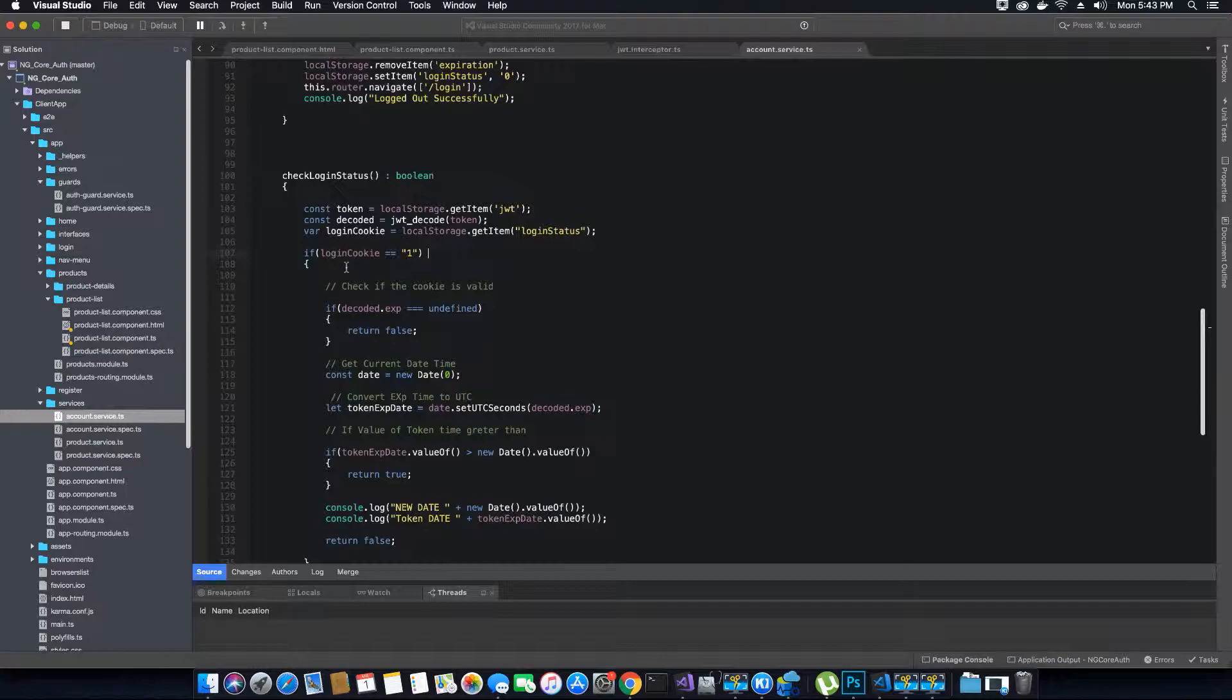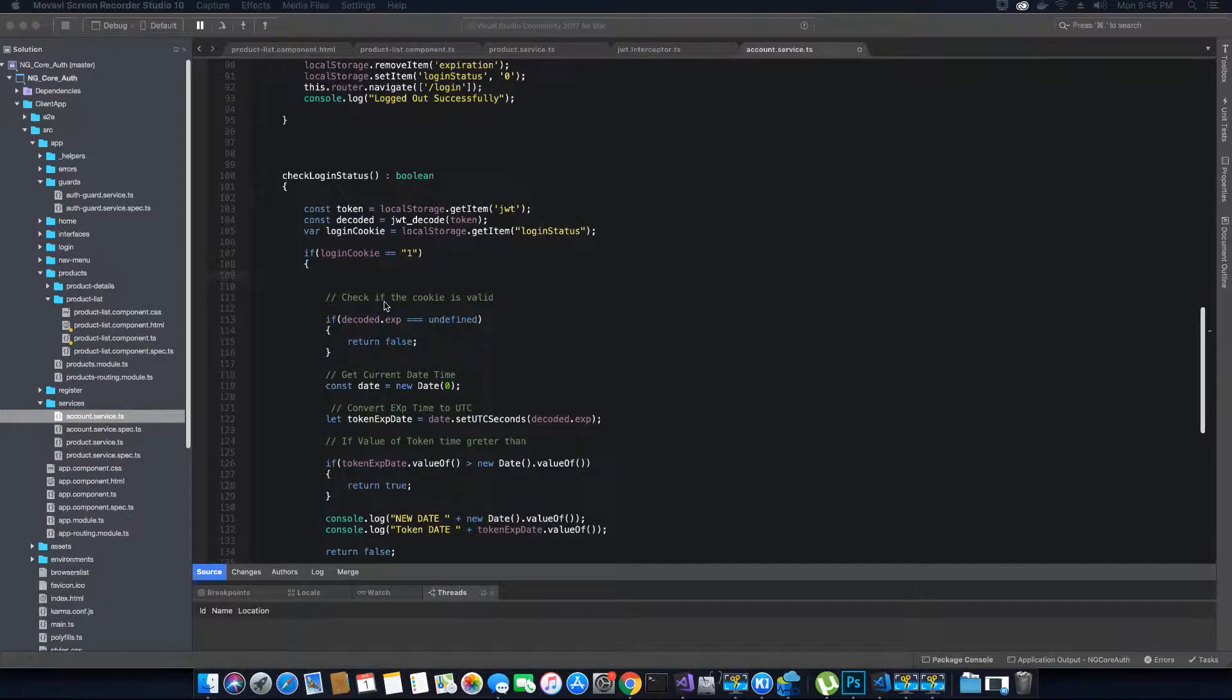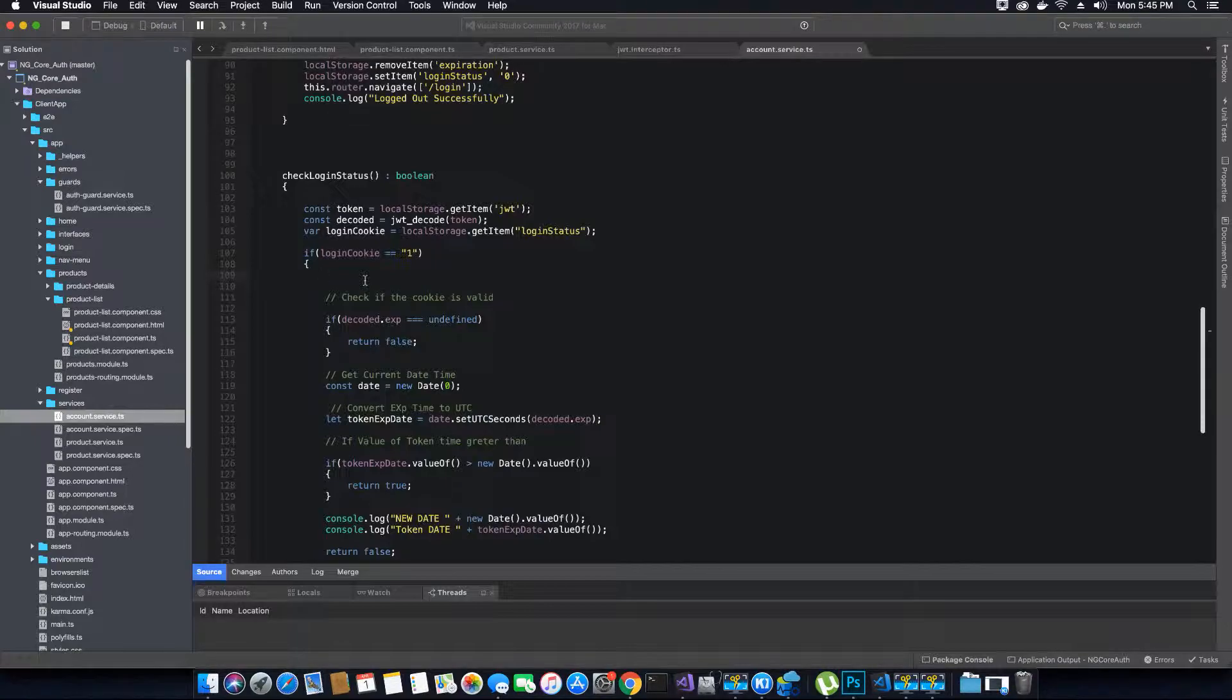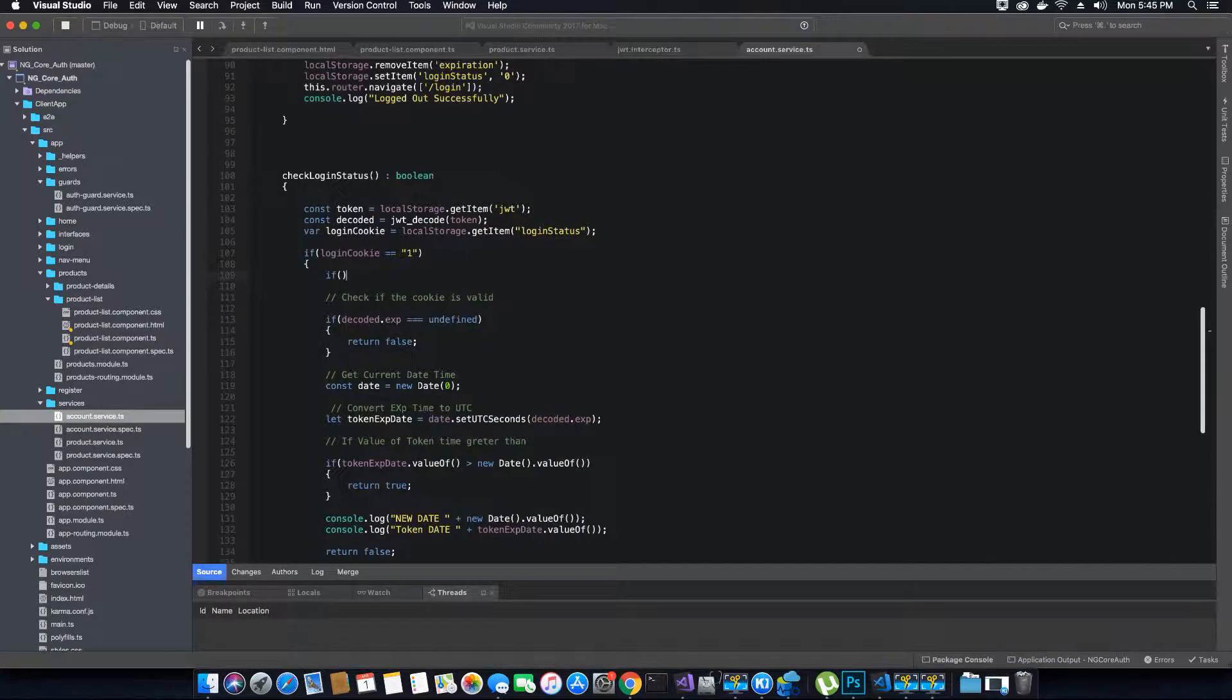To fix this, what we have to do is inside this if condition, we will add a condition that will check if the login status is one, which means the user has logged in, then we will check if the cookie exists.